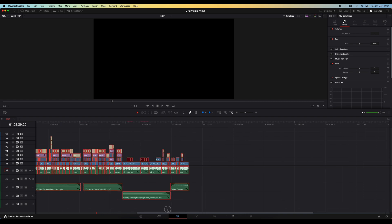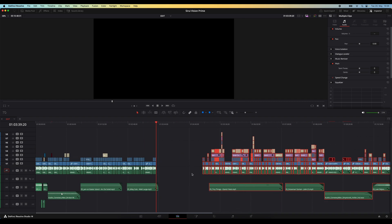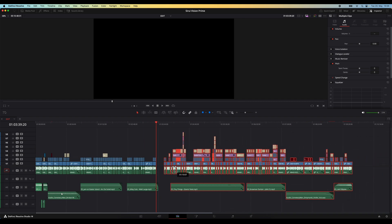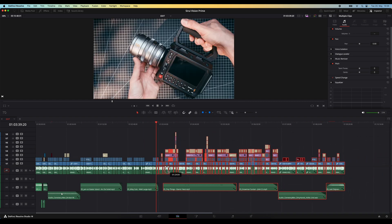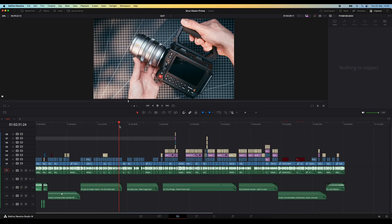then highlight those clips again, making sure you didn't accidentally miss anything, and then move them over to the left again. Well, there is a much faster way to do all of that.